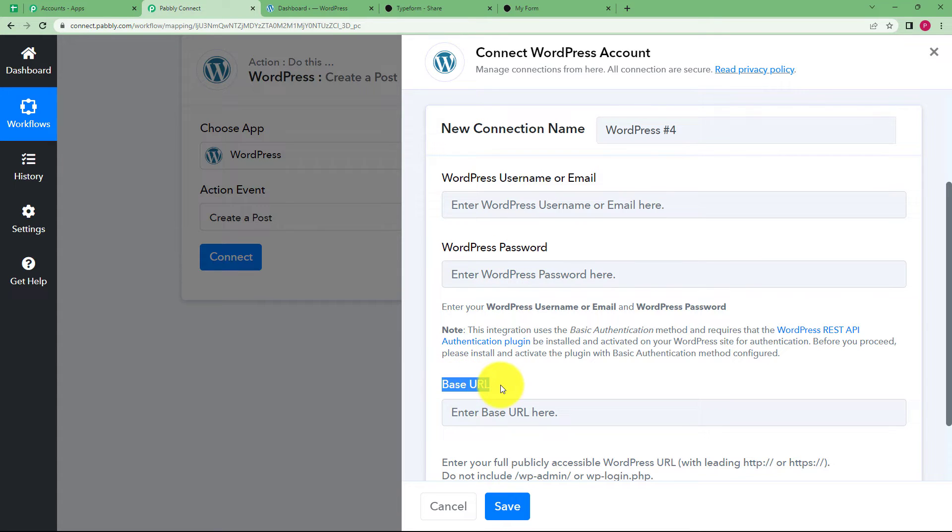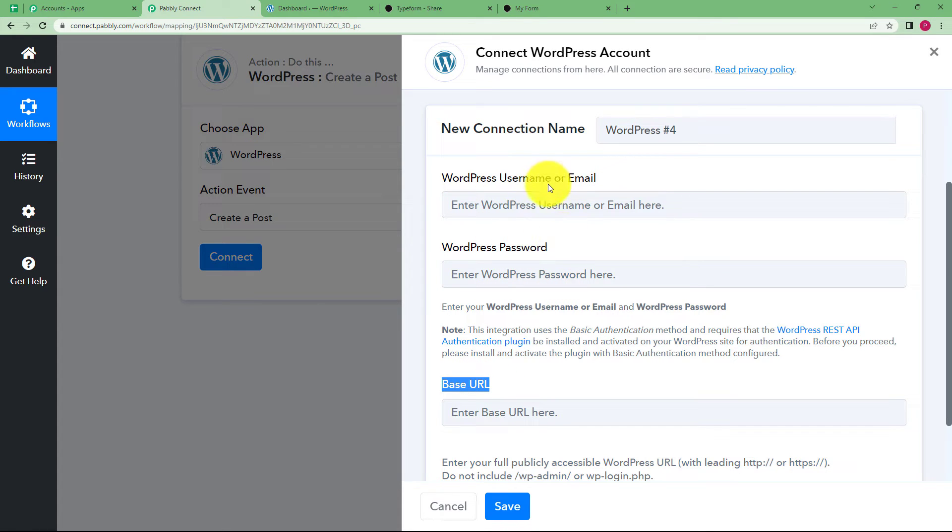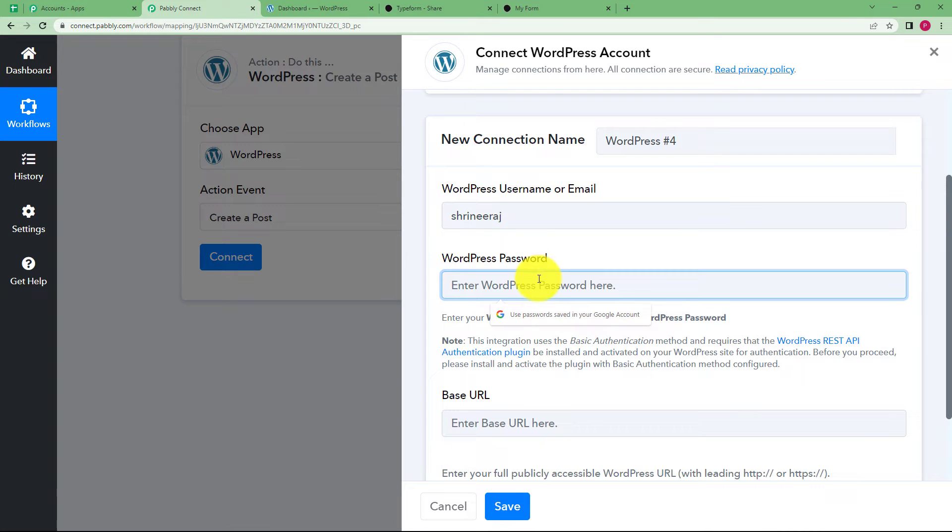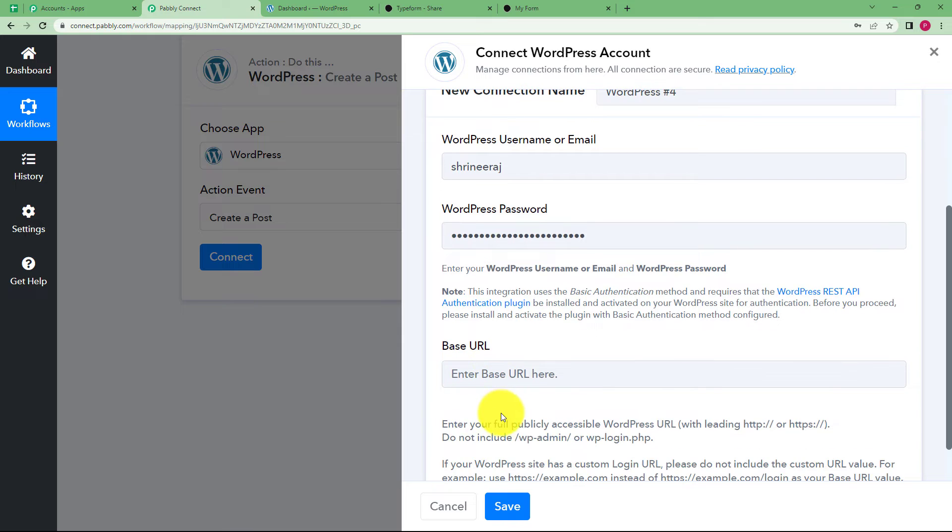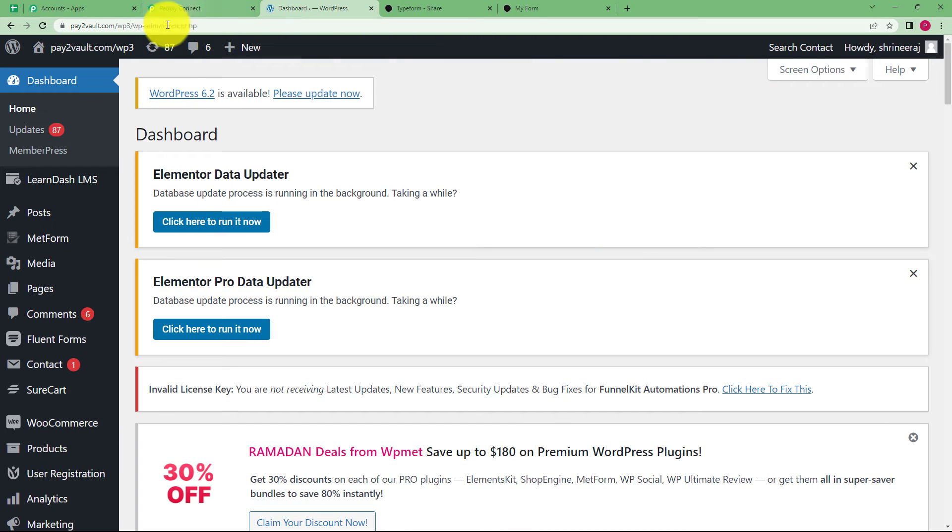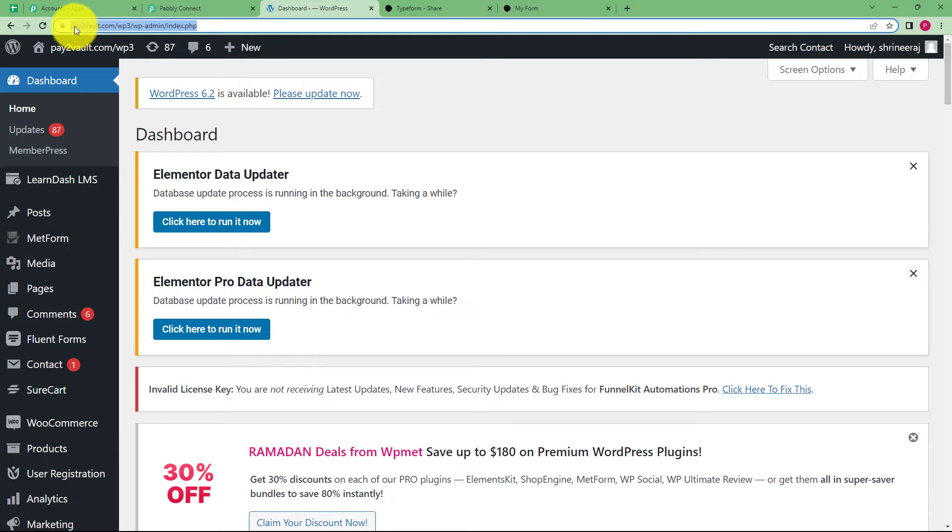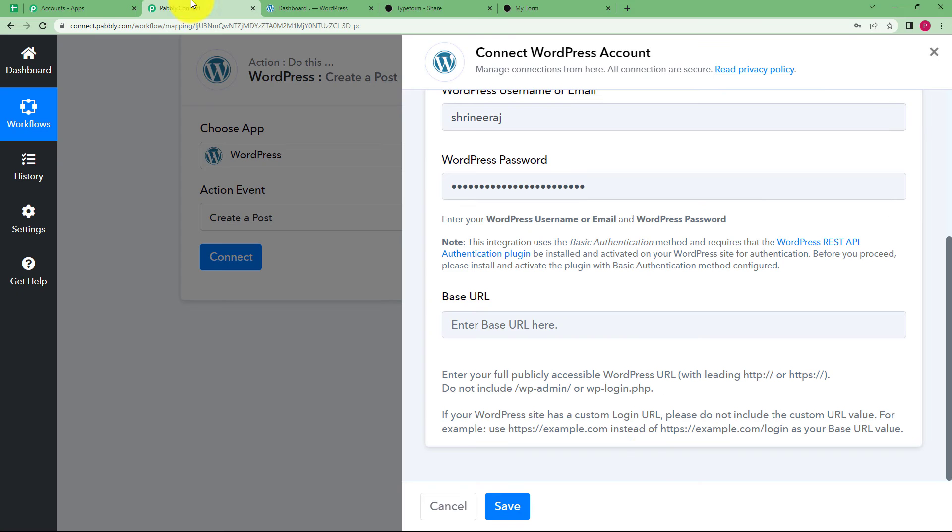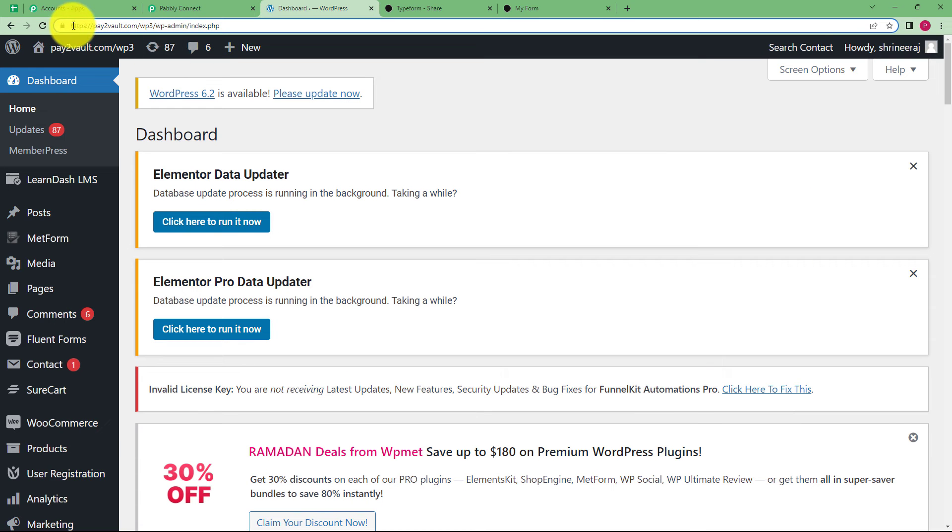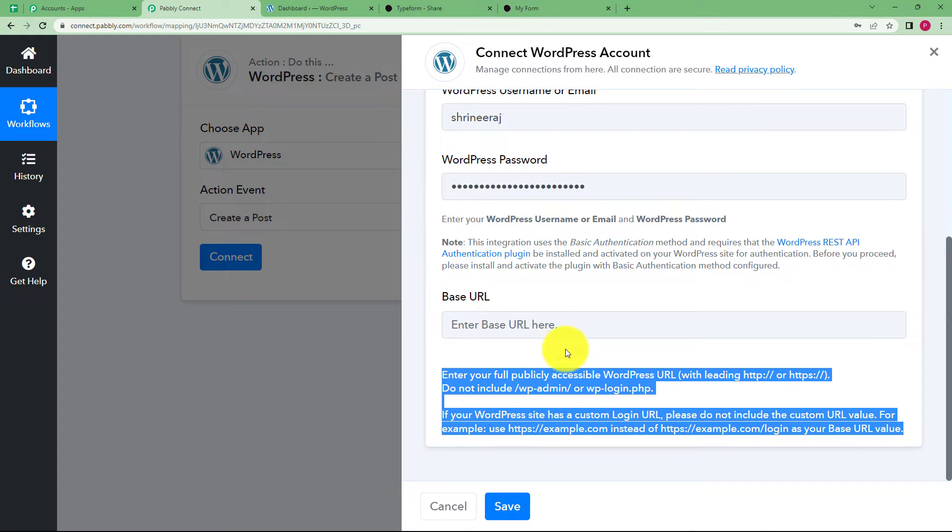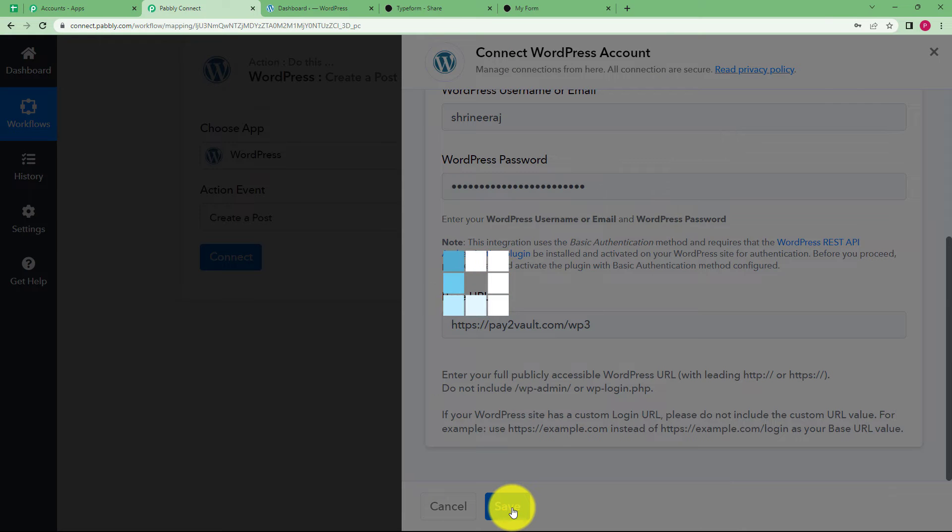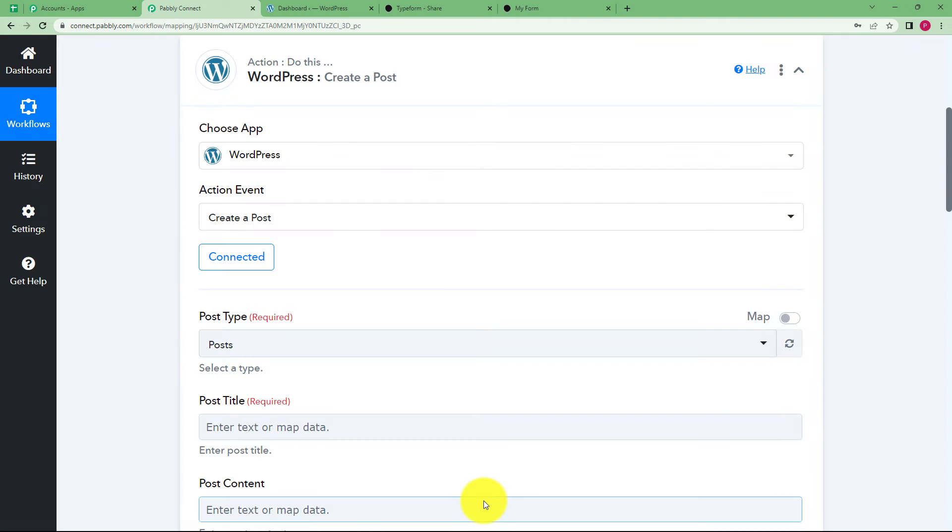For now, we have to ignore base URL because we have to first enter the username and password. This is my username and the password. Now we come to base URL. What is this base URL? It is this part of the URL. You have to enter from HTTPS to WP3 and not include admin or login. You have to read this instruction and accordingly copy it. Let us copy it till WP3 and paste it. Once this is done, click on save and the accounts are connected.